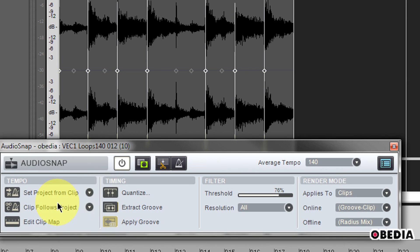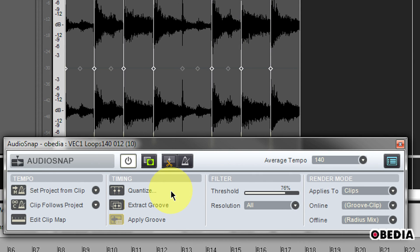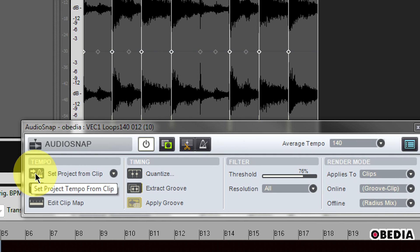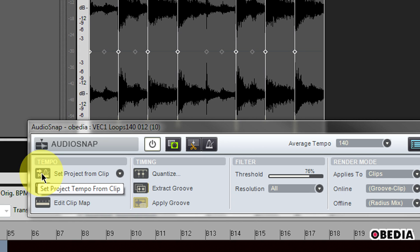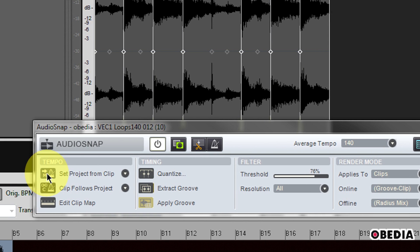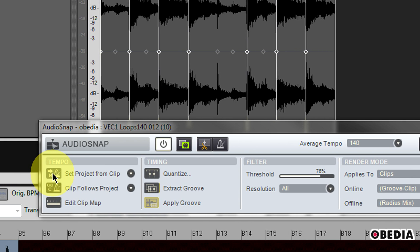Now I also have a few other options here under the tempo heading. Firstly, I have set project tempo from clip. What this is going to do is copy the clip's tempo map onto the project's global tempo map and then trigger the clip follows project tempo command.